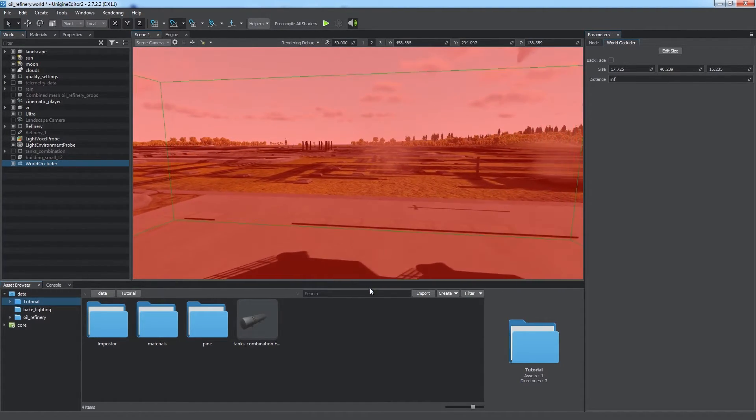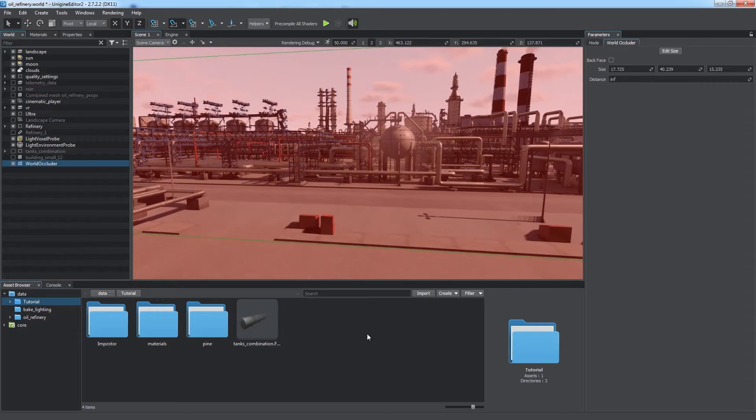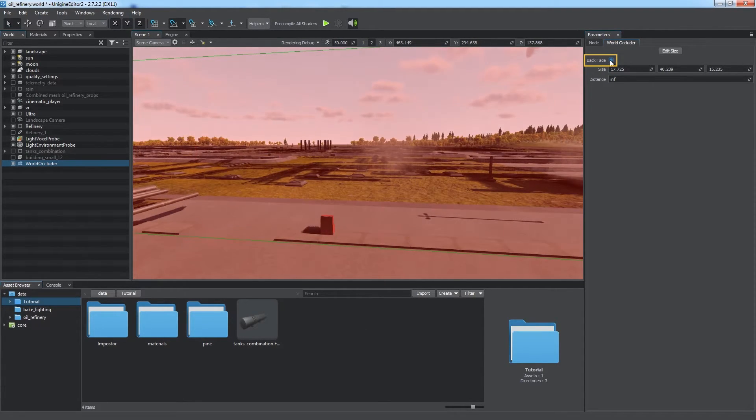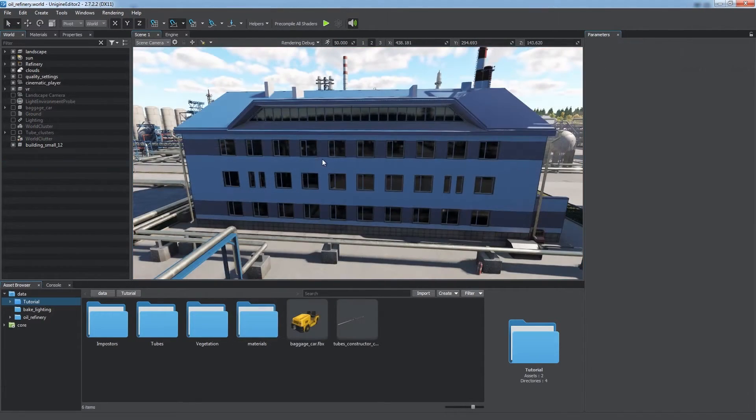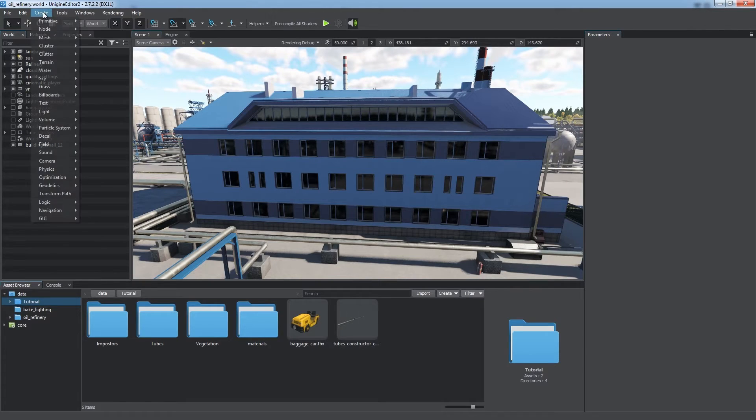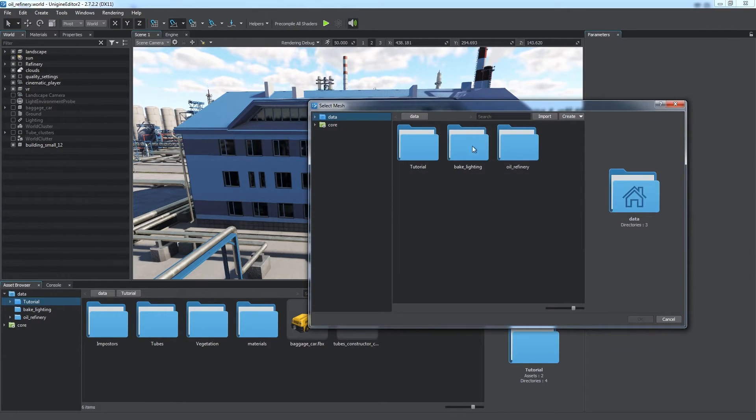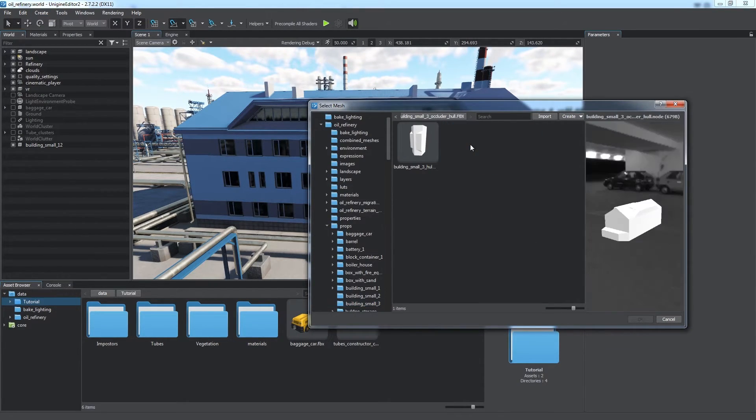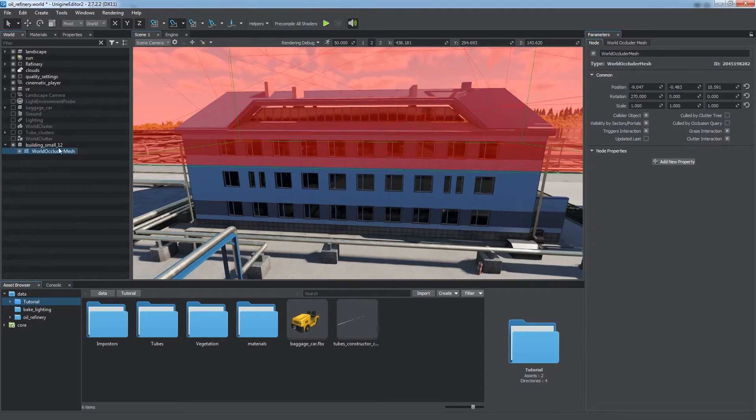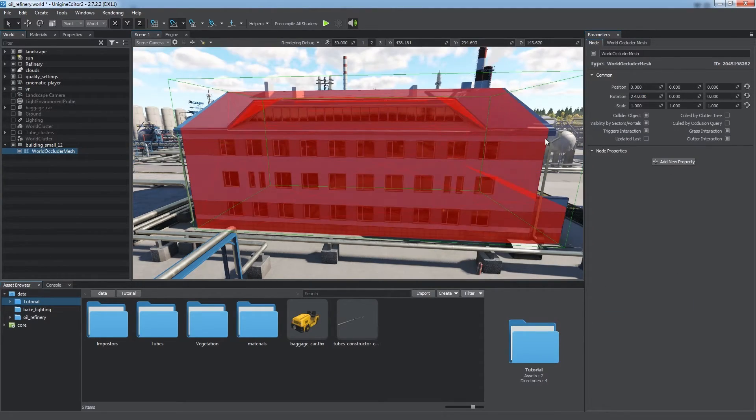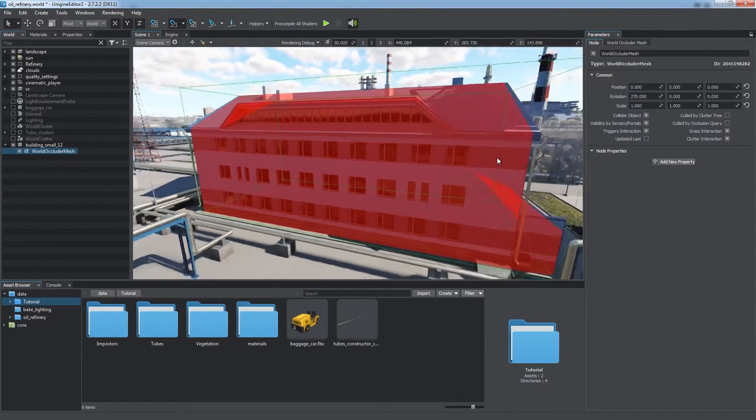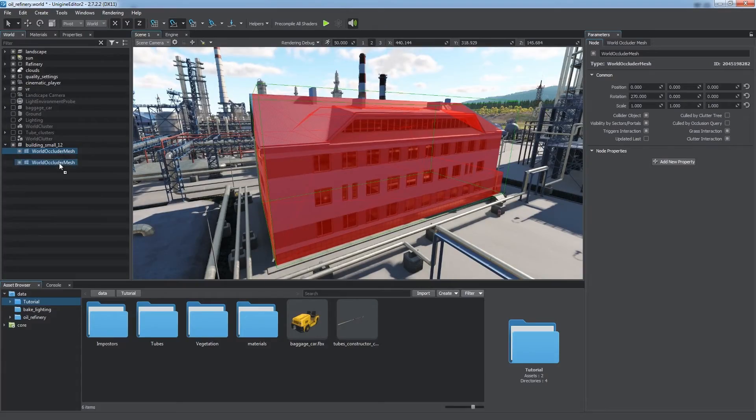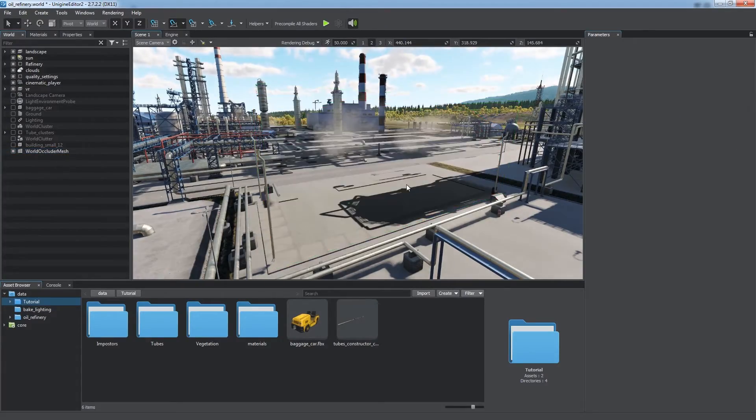You can take into account backfaces of the occluder by enabling the Backface flag. A mesh occluder culls geometry using the specified mesh as a culling volume. We can select a specially prepared low-poly mesh of the building. It perfectly fits our building and performs culling efficiently without artifacts.